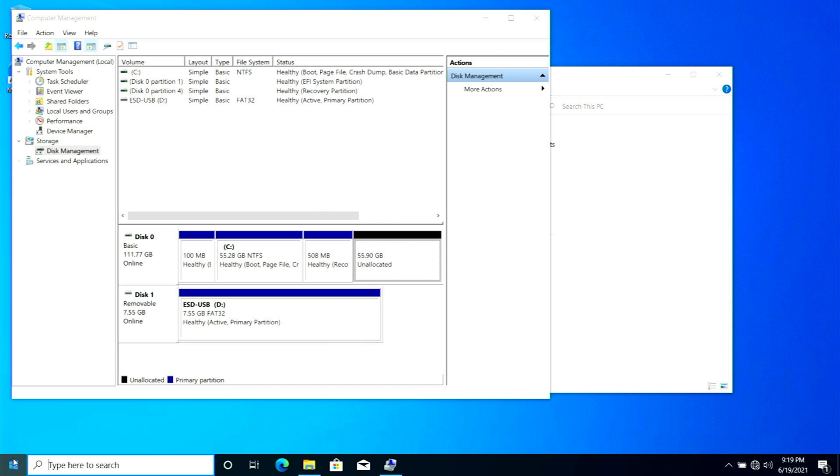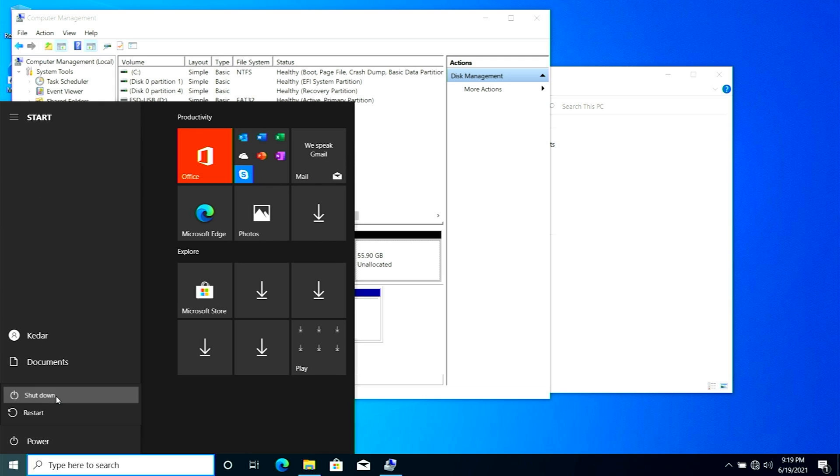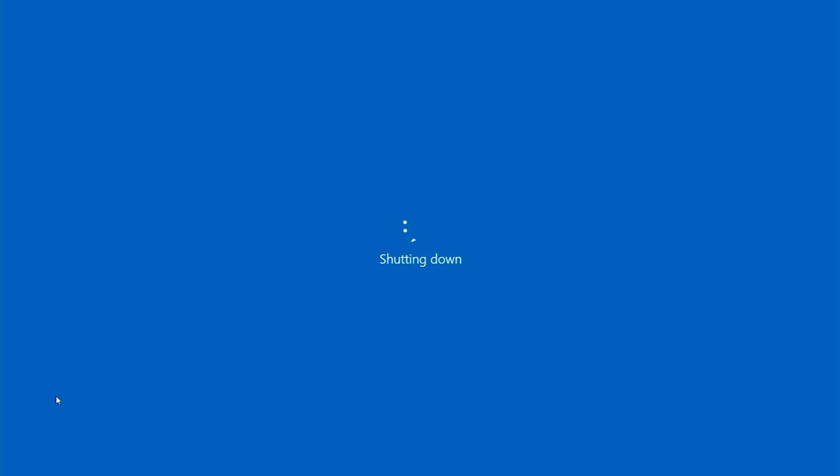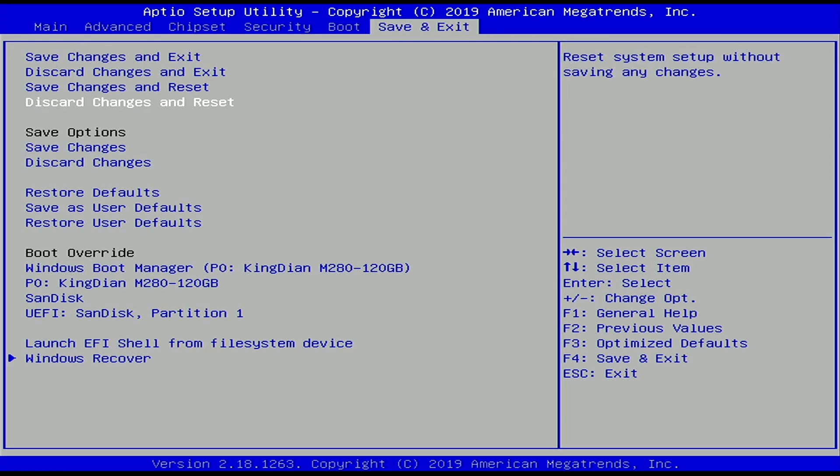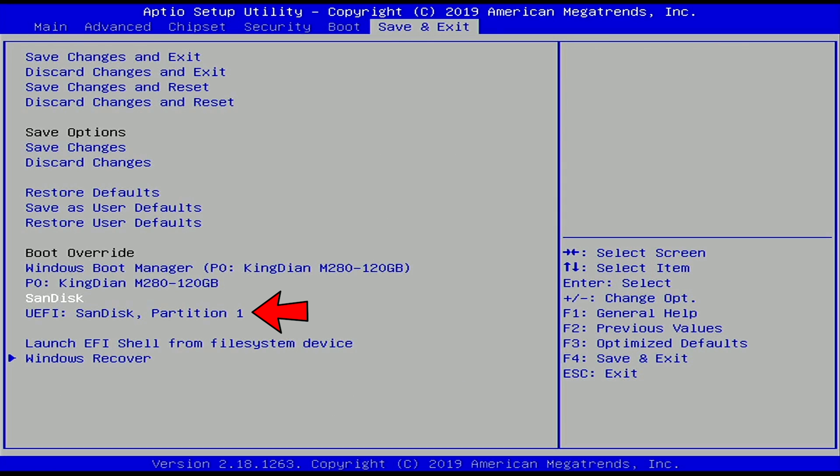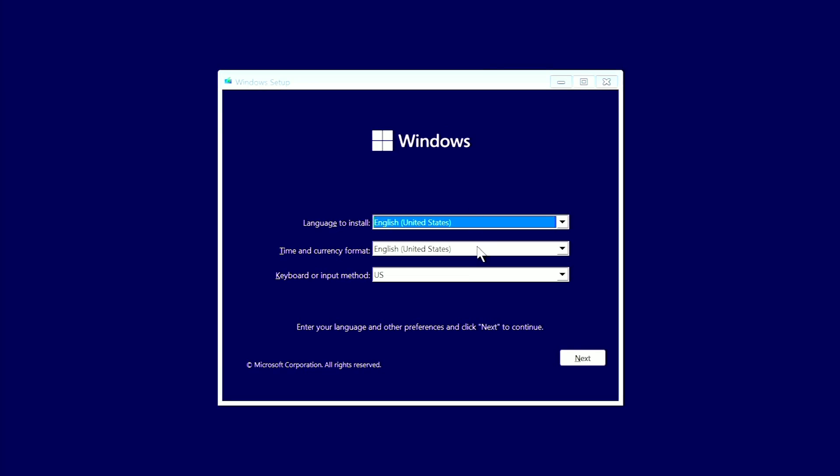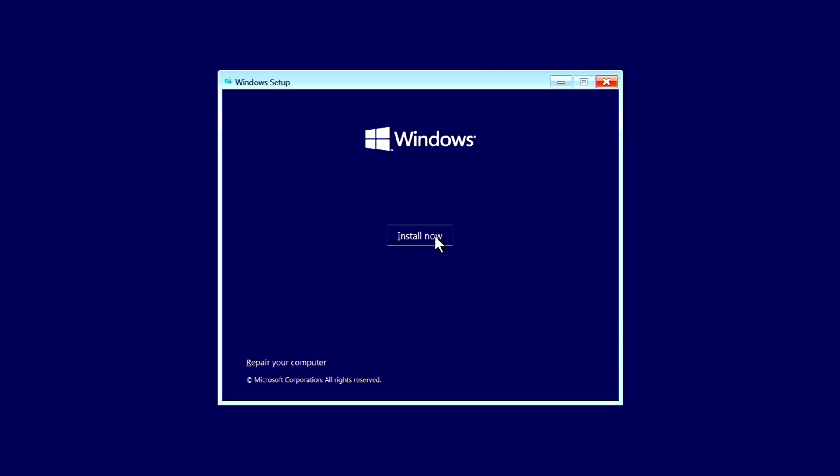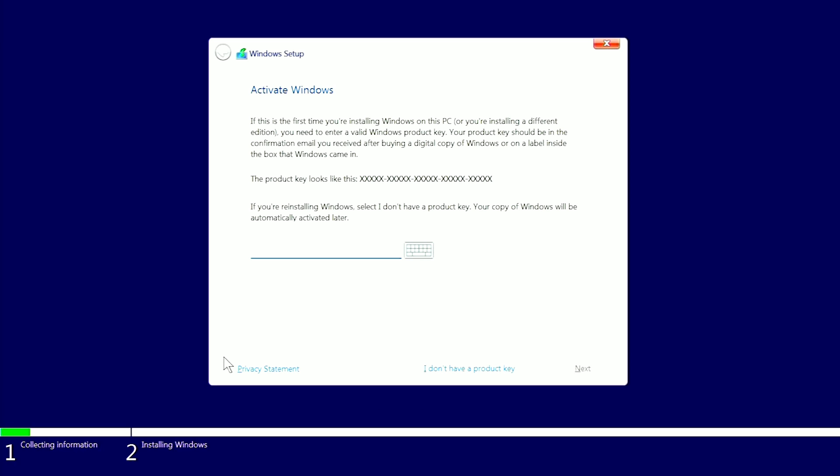We are booting up into BIOS options, pressing the hotkey, and going to select the Windows 11 bootable drive. From this point, the installation might look familiar. Simply click on install and it should be installing now. I don't have any product key since this Windows 11 is not released yet, so I will click over here.